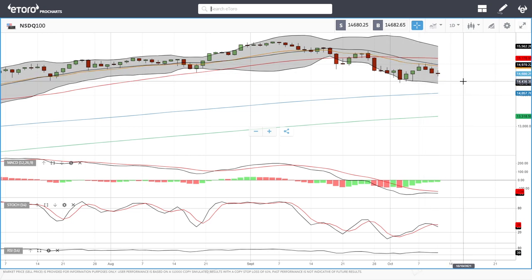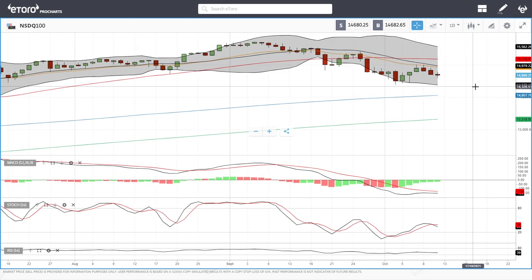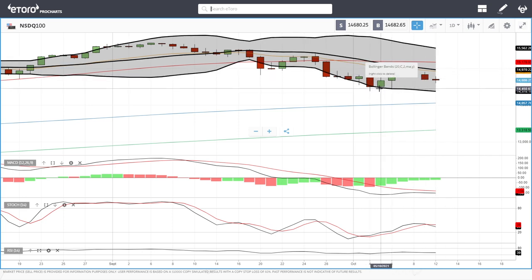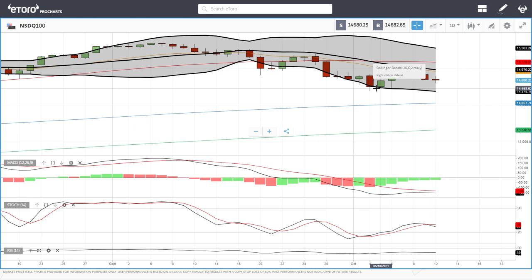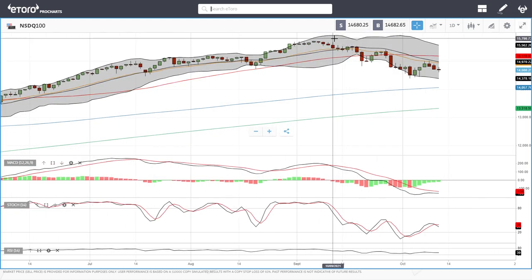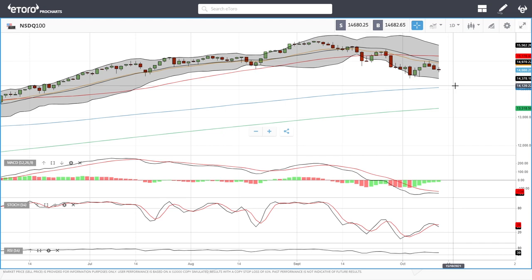The Nasdaq is looking more bearish than the other two indices. We have hit massive resistance at the 20 exponential, roughly at the 15k level, and today we've been all over the place, ending a little red. It looks like we are going to retest the previous lows. We are currently around the 100 moving average, but 14,450 is where we found massive support in the past. If that breaks, we'll probably drop towards the 200 moving average — roughly a 10% drop from the highs, around 13,800, which is about 12%.